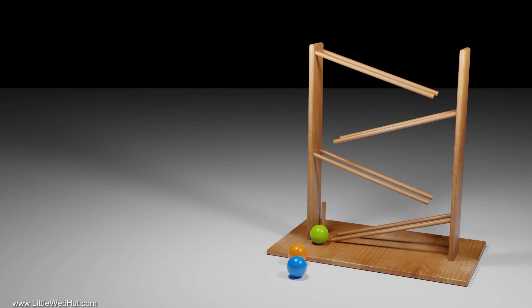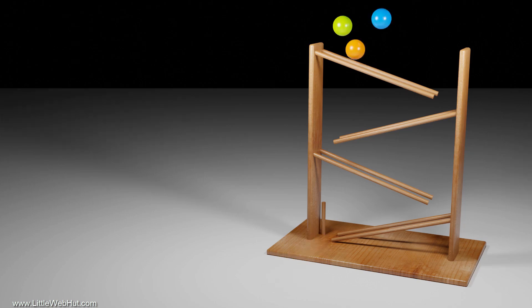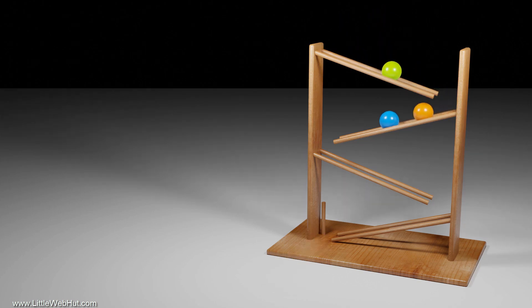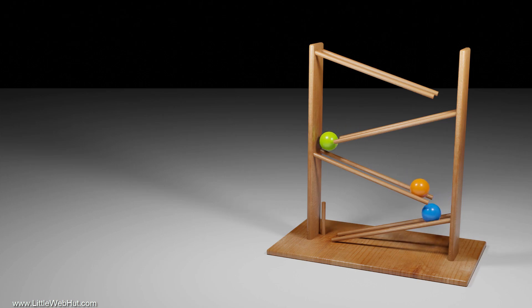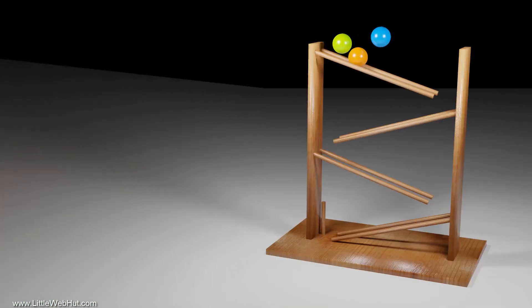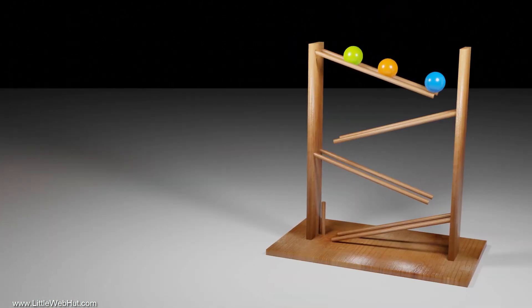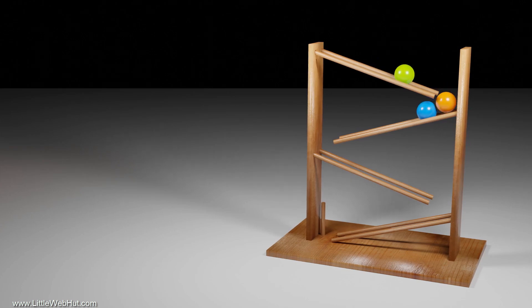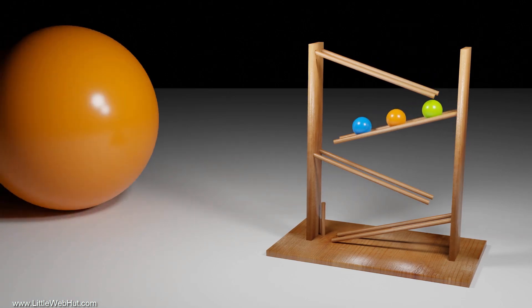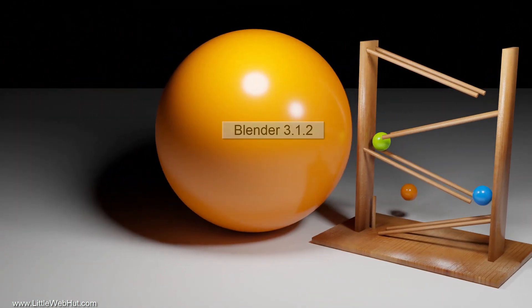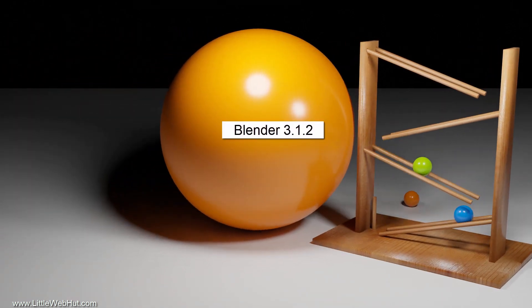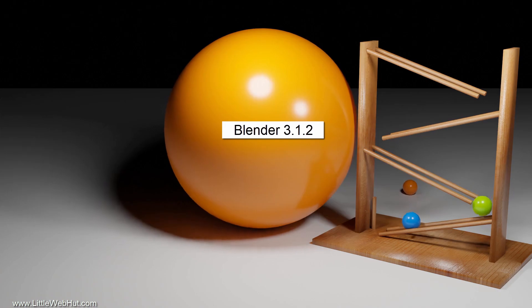In this Blender video, I'll demonstrate how I set up these objects to interact with each other. The results look pretty close to reality. After setting up this animation, we'll make it more complex and set up this animation. I'll be using Blender version 3.1.2 for this video.